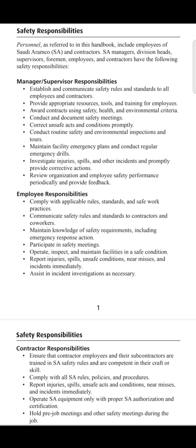Accidents and incidents can be investigated following the 5W and 2H methodology. A risk assessment and hazard analysis should then be conducted, and controls applied to the risk. The last point is that managers must review organizational and employee safety performance periodically and provide feedback.